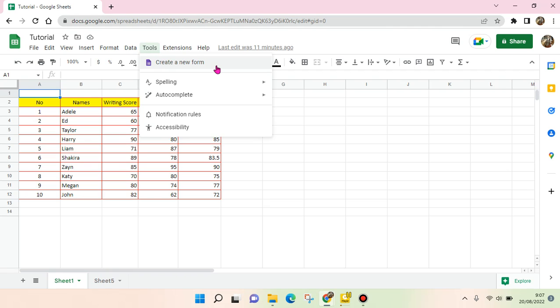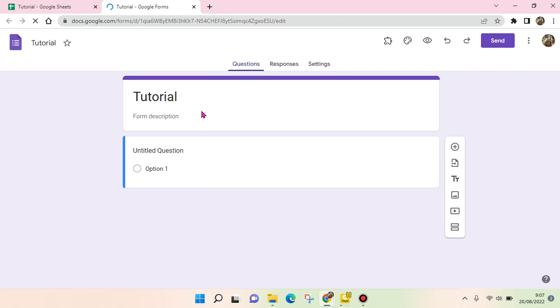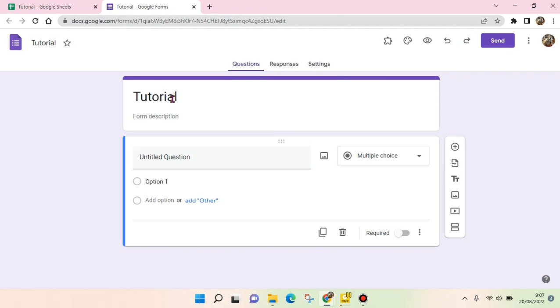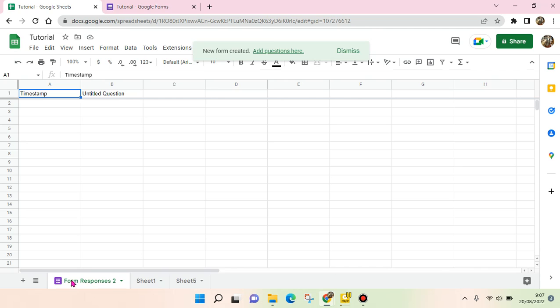Click on that and now you'll be directed to the new Google Form like this. And when you go back to the Google Sheets file, the Google Form Response will be created just like this.